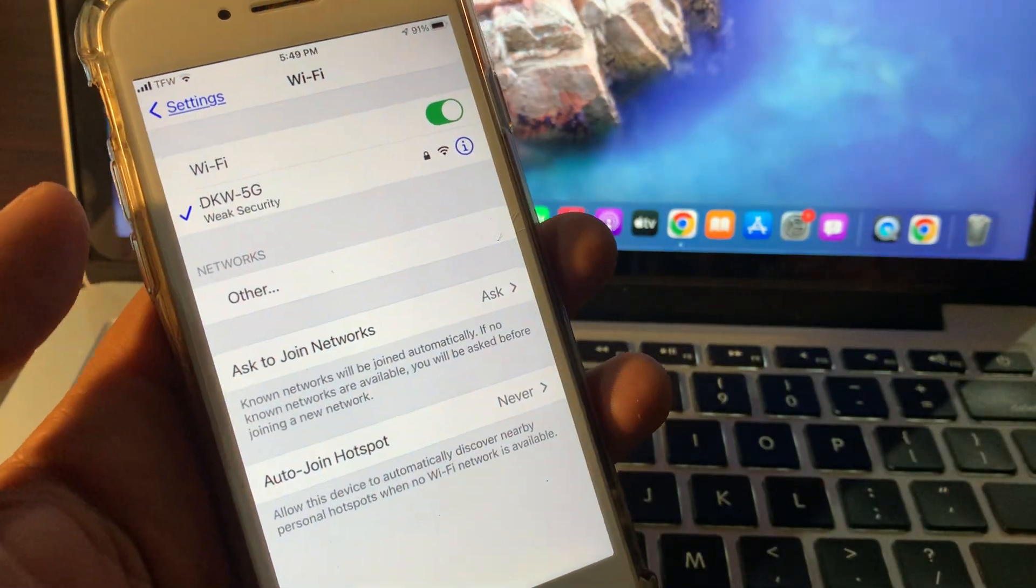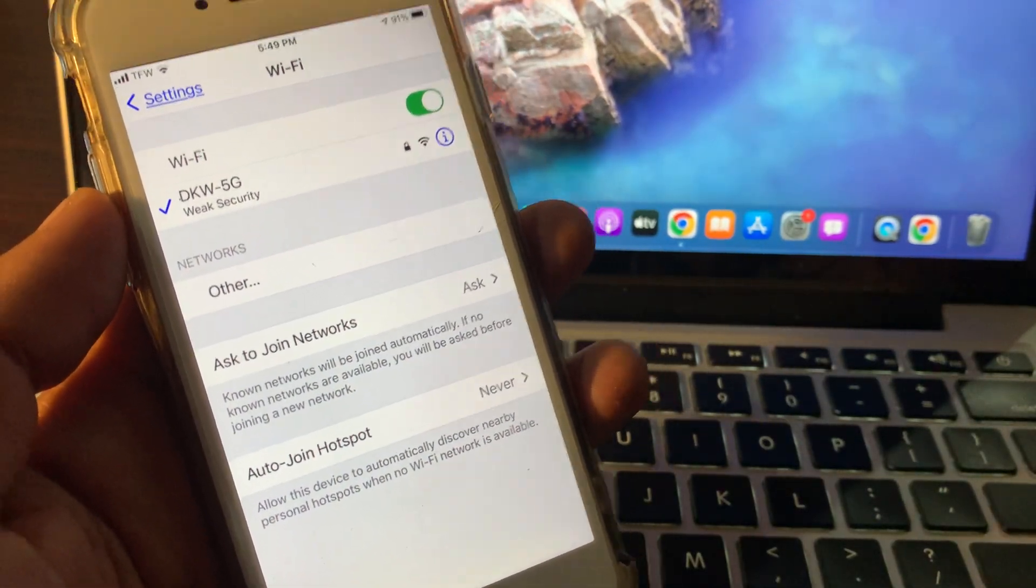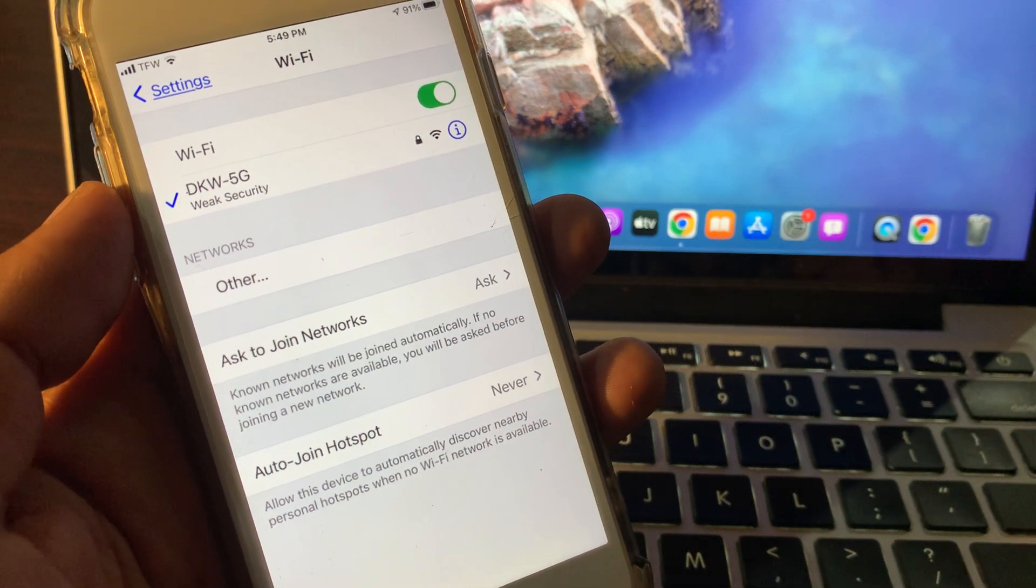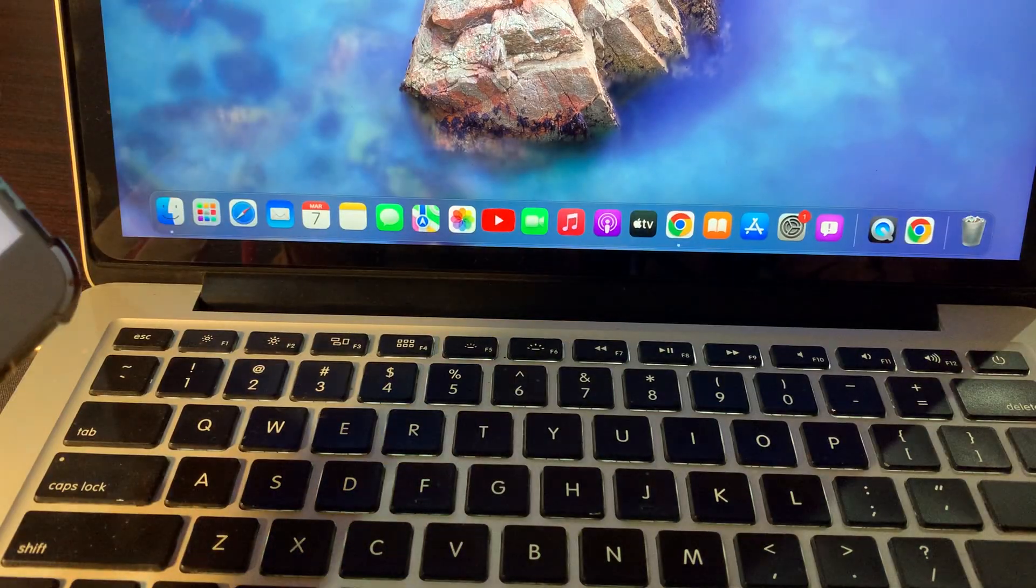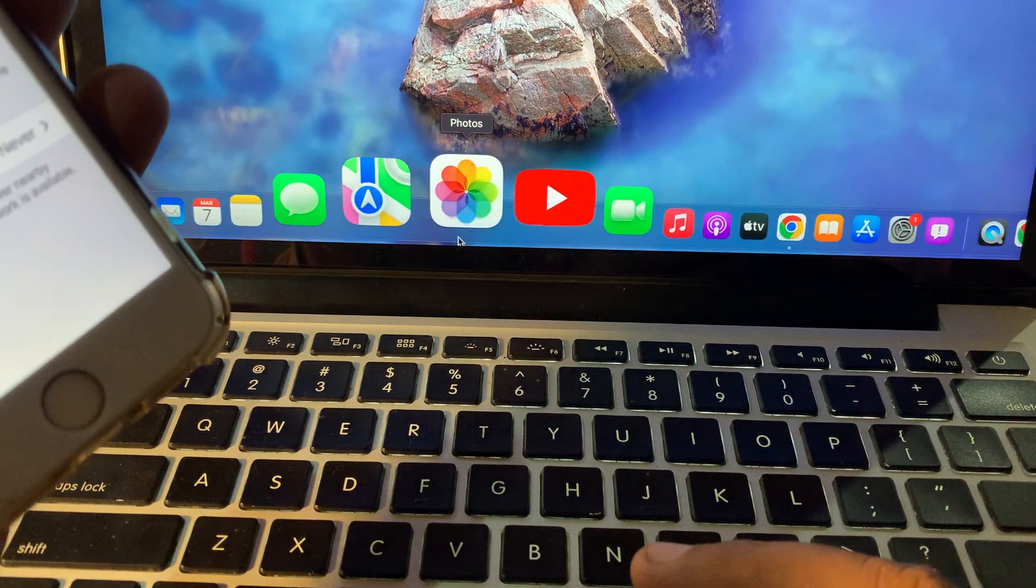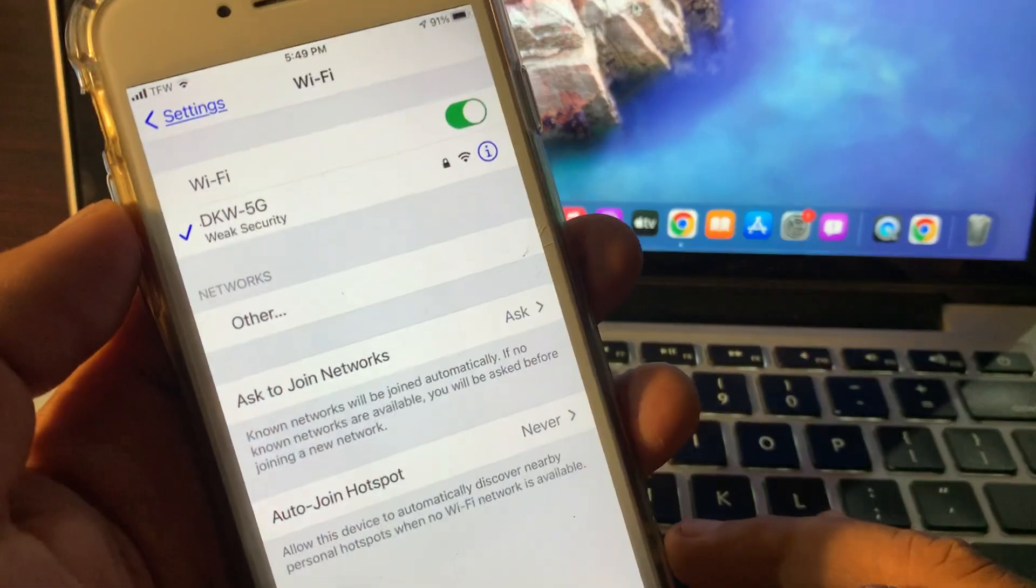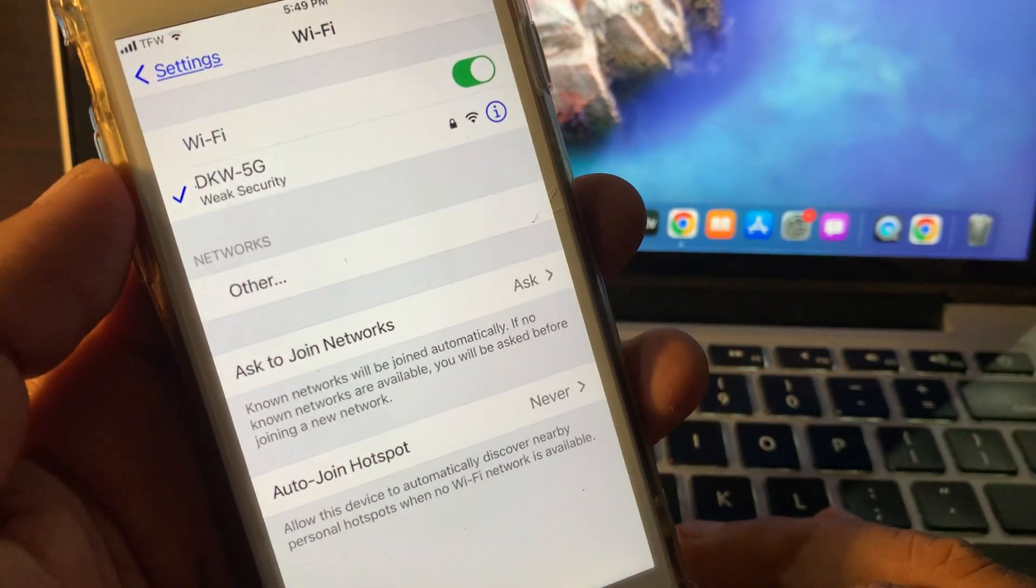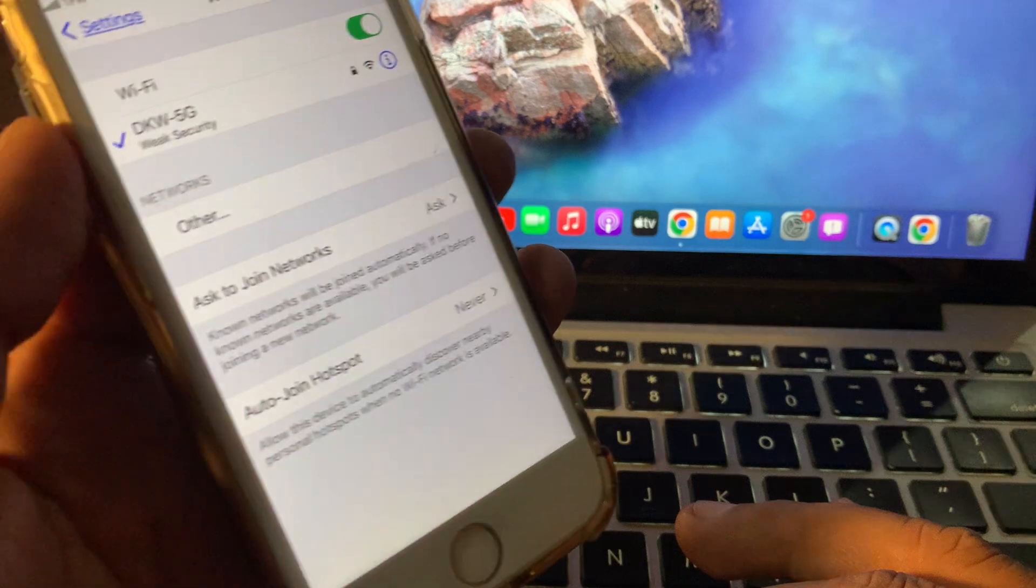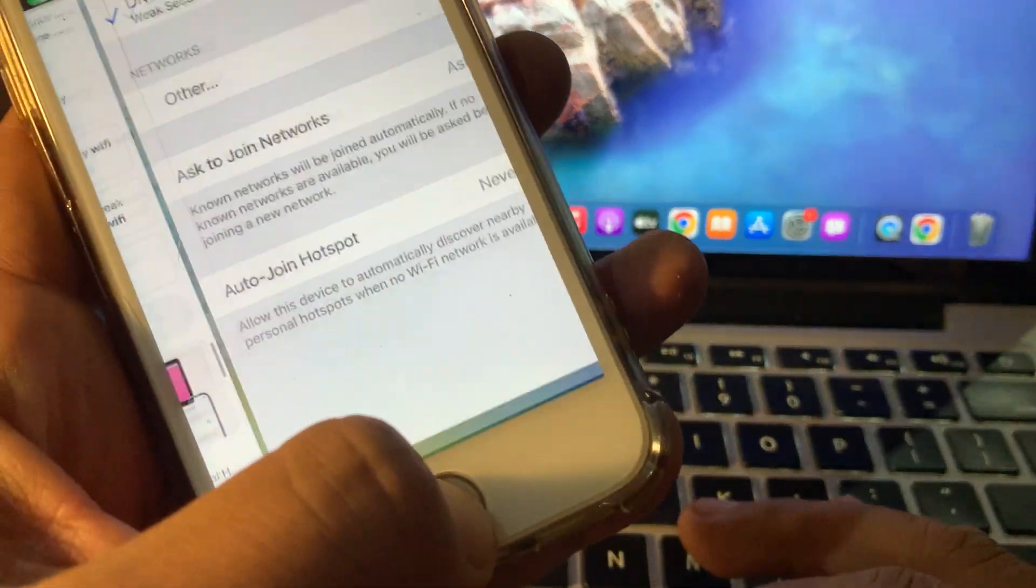What's up guys, welcome back to another video. Today I'm going to show you how to fix weak security WPA on your iPhone and macOS device. If you're facing this kind of issue with weak security on your Wi-Fi, let me show you how you can fix this problem.